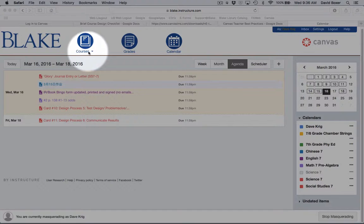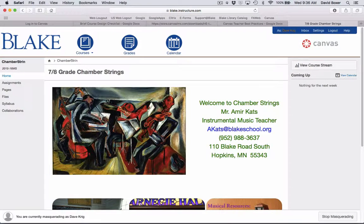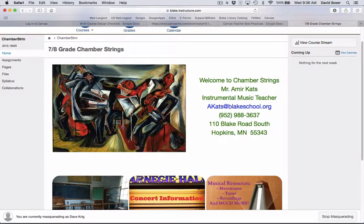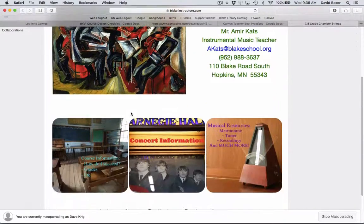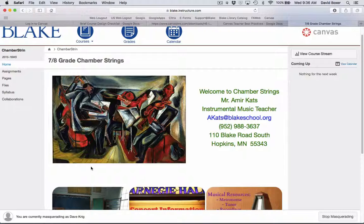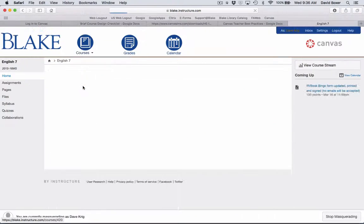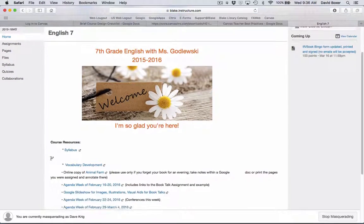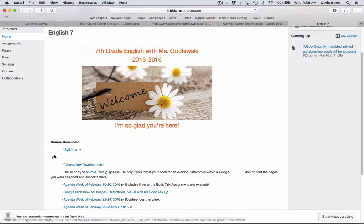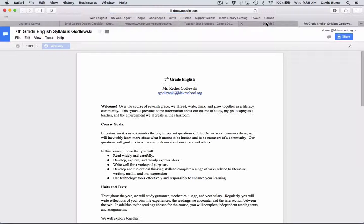You'll notice that as I scroll over the courses list and go into the Chambers course, I'm taken to a home page that reveals what the intention of this teacher is in terms of contact information and some of the assignments. These home pages will look different from course to course. Going into the English 7 page, I can see there's contact information for Ms. Gadoluski, and I can also access the syllabus for the course.